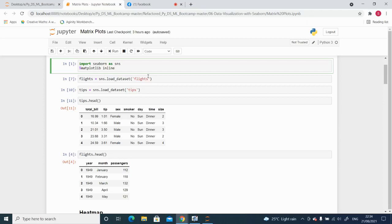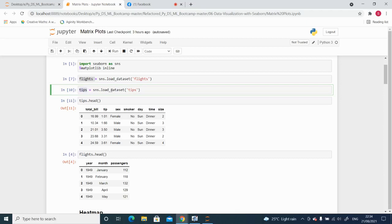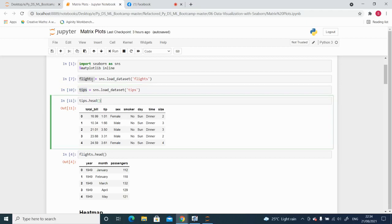To load the flights dataset: sns.load_dataset('flights') — here sns is the alias for Seaborn created in the first line. I will save this dataset in a variable called flights. Similarly, I will load sns.load_dataset('tips') and save it in a variable called tips. That means I have two variables, flights and tips, which contain the datasets.